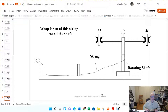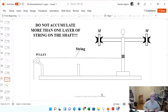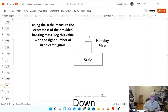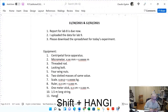The best way is to attach your hanging mass to the end of the string, make the hanging mass touch the floor, and then little by little wrap the string around the shaft. Pass the remaining string through the pulley. Do not accumulate more than one layer of string on the shaft. Using the scale, measure the exact mass of the provided hanging mass.